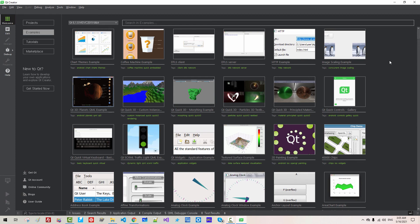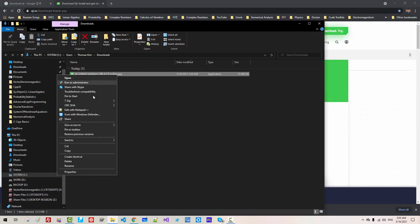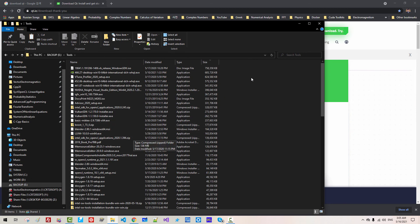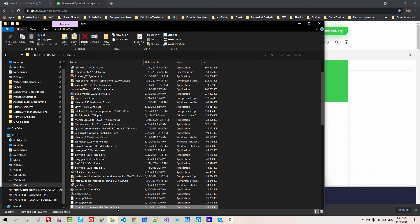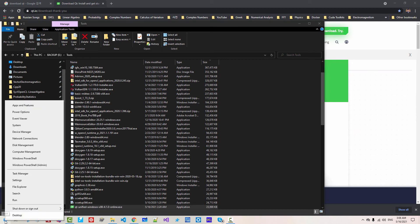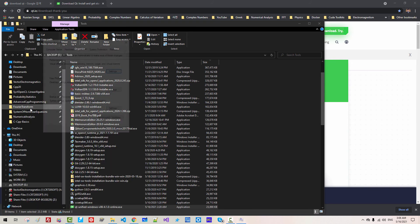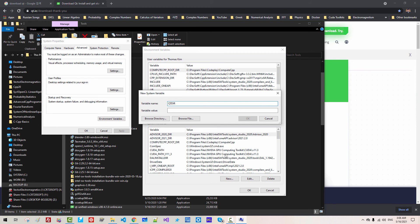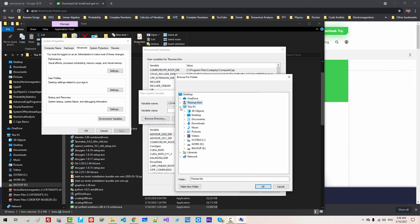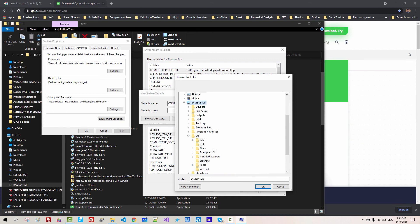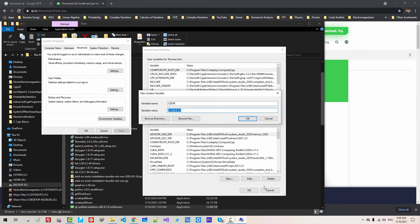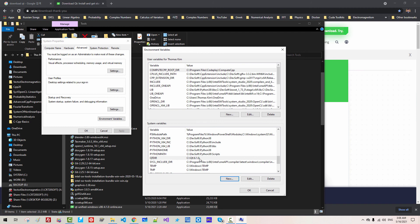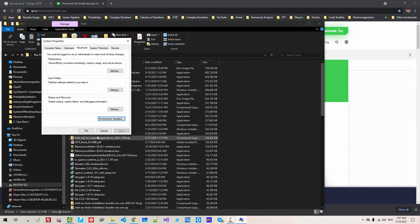Qt Creator has started. Close it. Now copy this installer file, cut it, and paste it in a safer place. We can use this installer later to add or remove features to the existing installation. Right-click, search 'Environment', then 'Edit System Environment Variables', then 'Environment Variables'. Click New. Enter 'QtDIR' as the variable name, then click Browse Directory. Navigate to This PC, System, Qt, and select this folder. Click OK, then OK. We need this QtDIR system environment variable for future sessions. Click OK, then OK. Installation is completed.